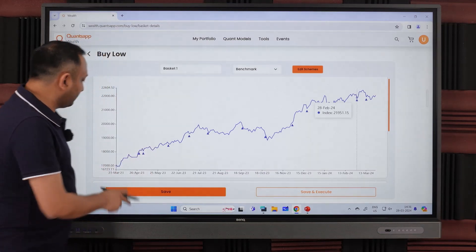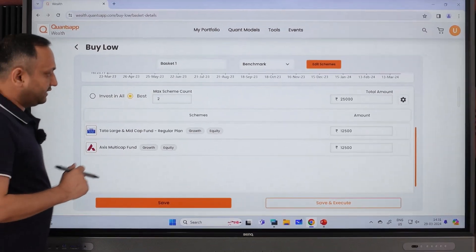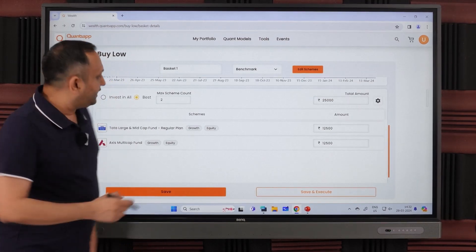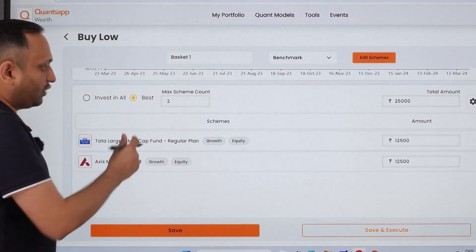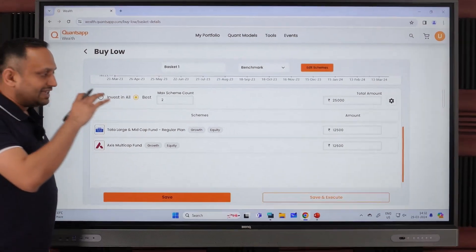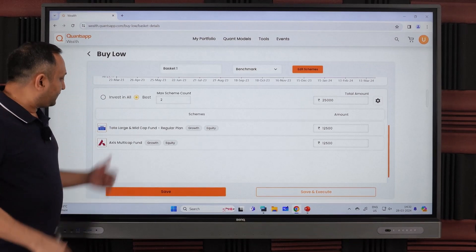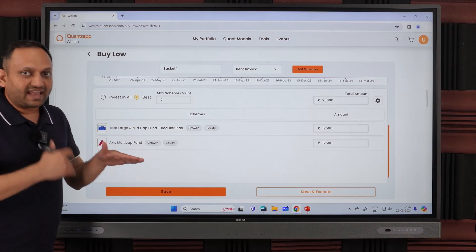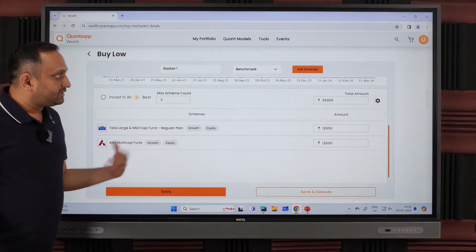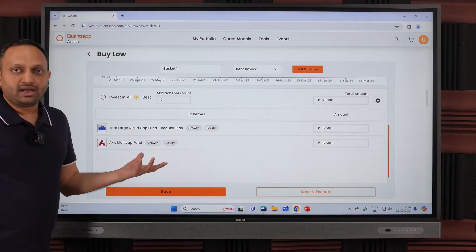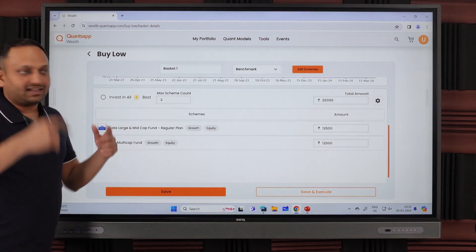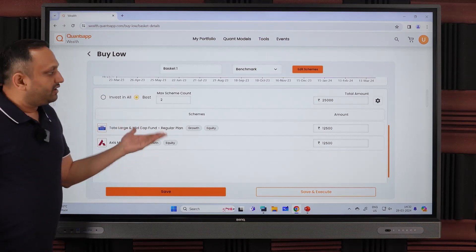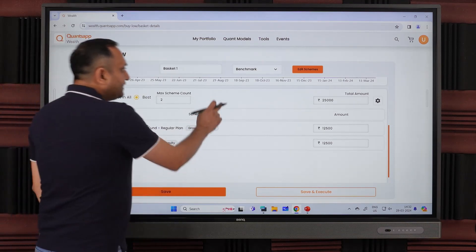Now let's address Problem 2 — which fund should you invest in? The model selects the best two out of four funds based on the outperformance/underperformance cycle. It identifies the funds that are relatively underperforming right now, making them a better value investment. Generally mutual funds cycle through underperformance and outperformance phases, so these two funds are relatively better placed for investment at this point.